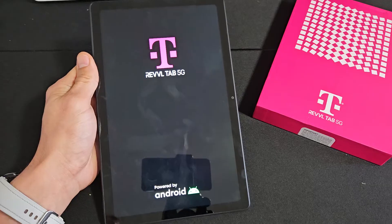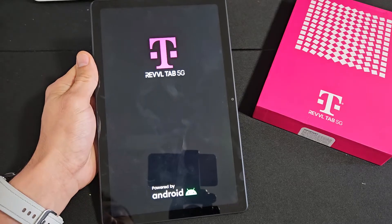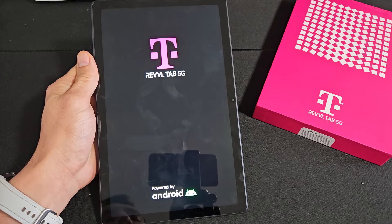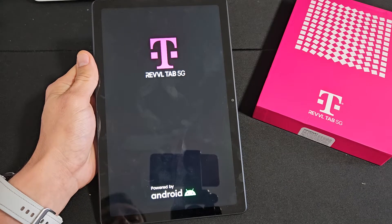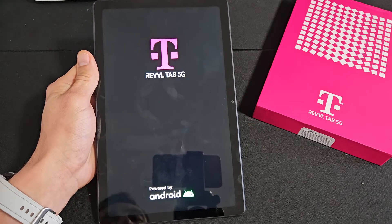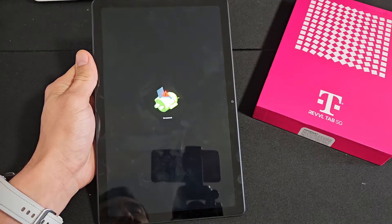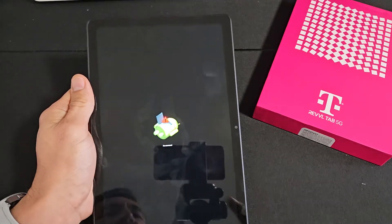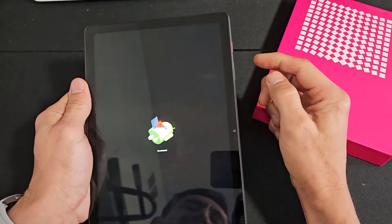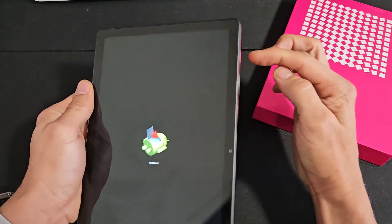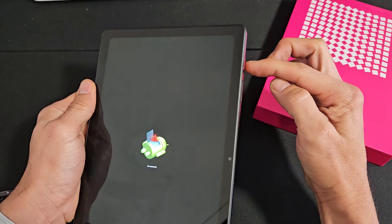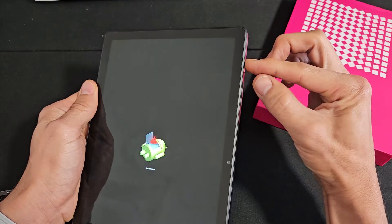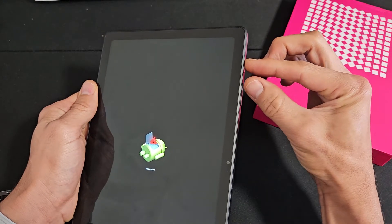Give it one second and this should boot us up into the no command. You see no command here. Now to get out of this, we're going to press and hold the power button. I'm holding the power button and then I'm going to press volume up.